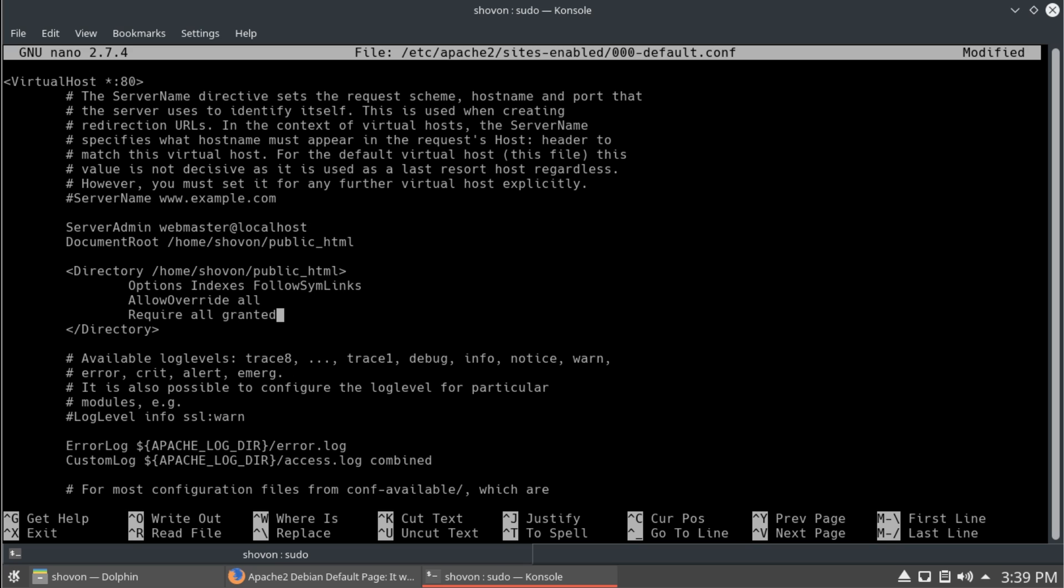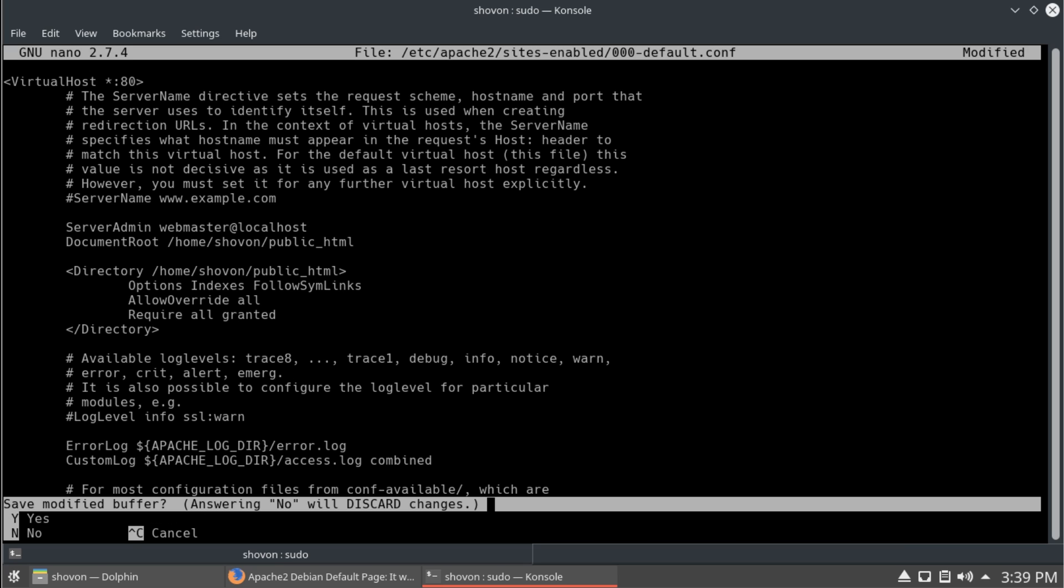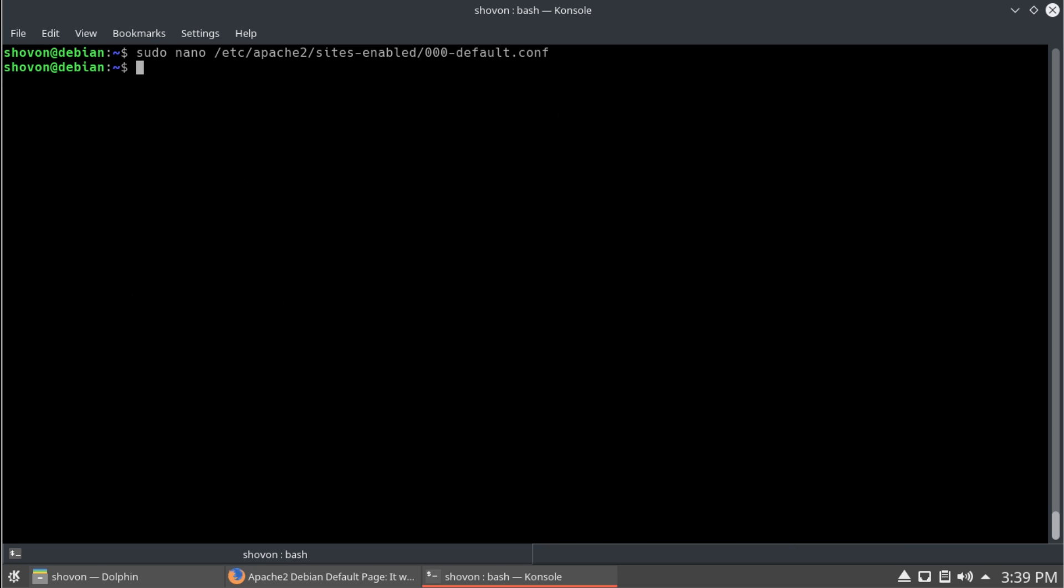So, that's it about our apache configuration.